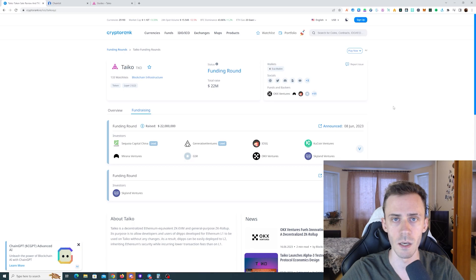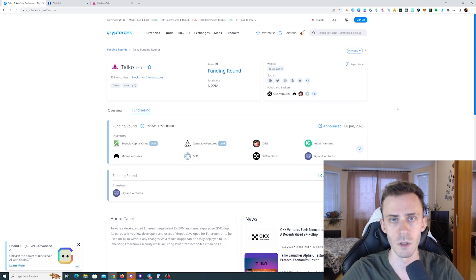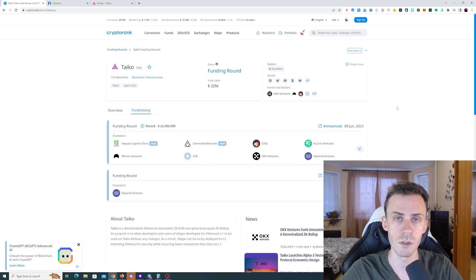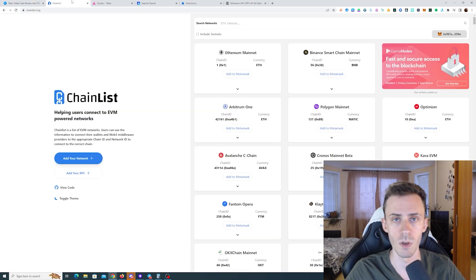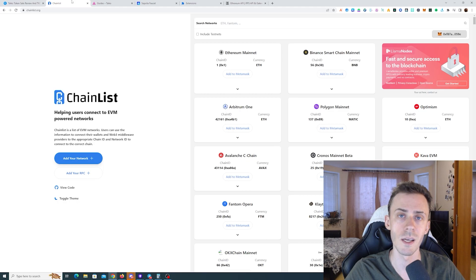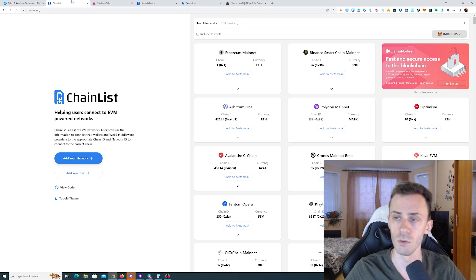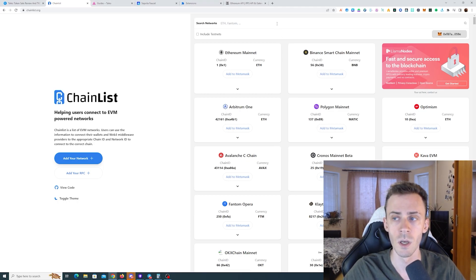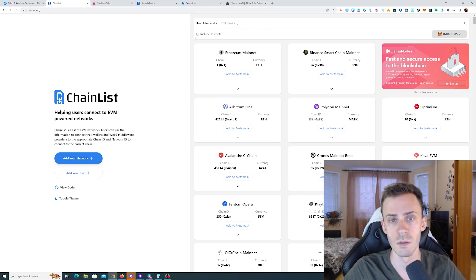Tyco is a ZK rollup L2 on top of Ethereum. The team raised 22 million in funding rounds and recently launched the alpha testnet 3. In terms of development, the project is very early and not much to do on chain, but we're going to explore what's available. One key difference is that Tyco uses the Sepolia Ethereum chain instead of Goerli. For that, the easiest way is to go to chain list.